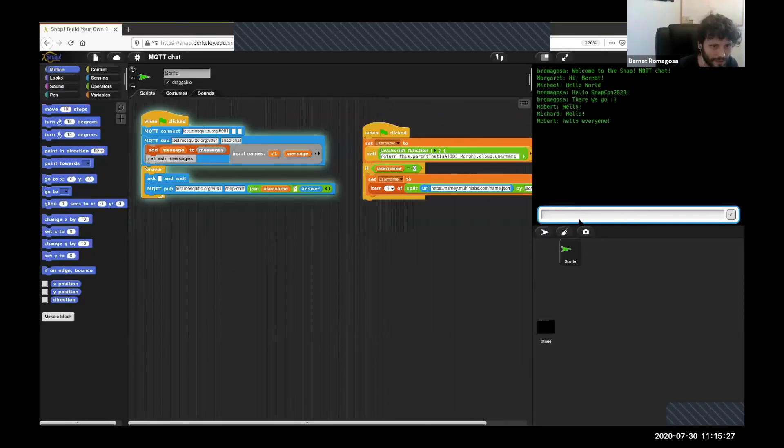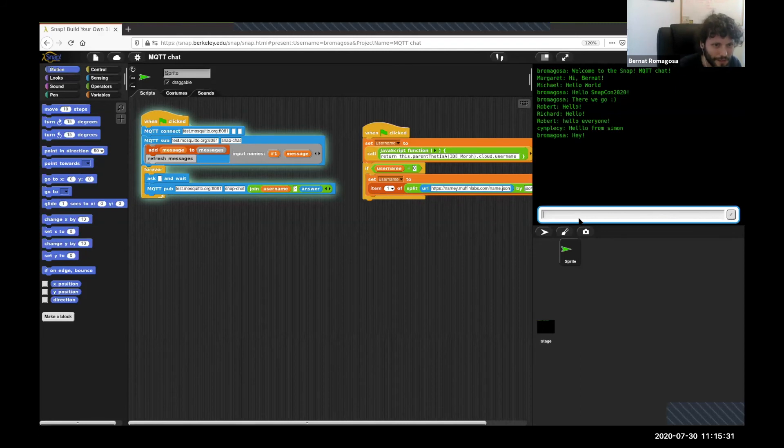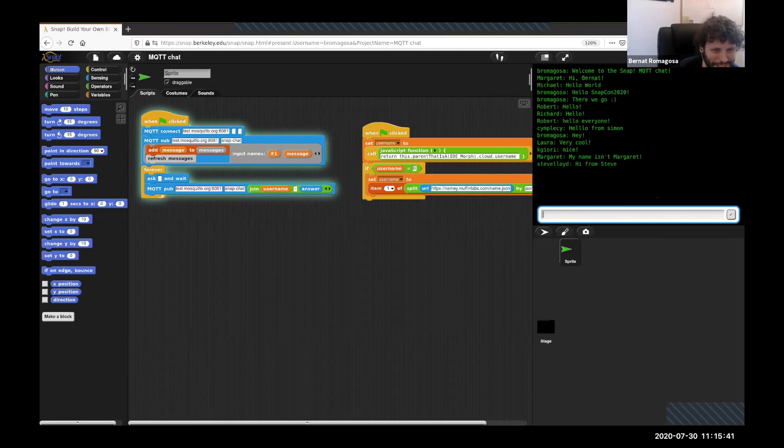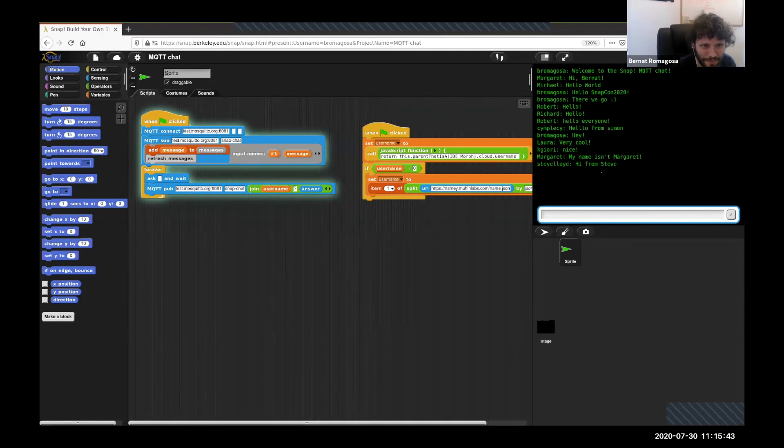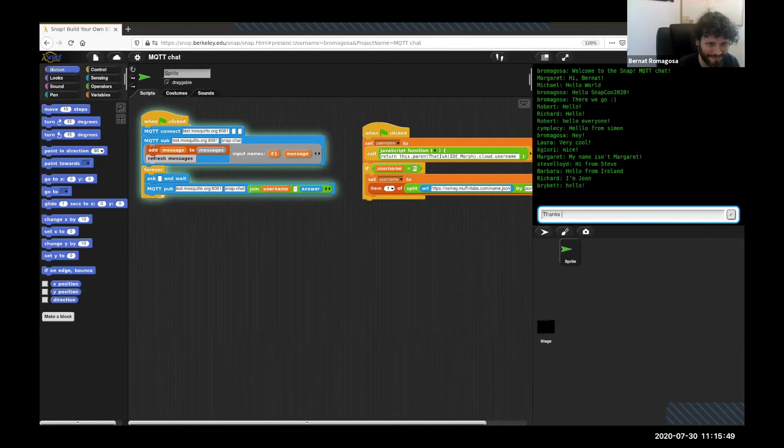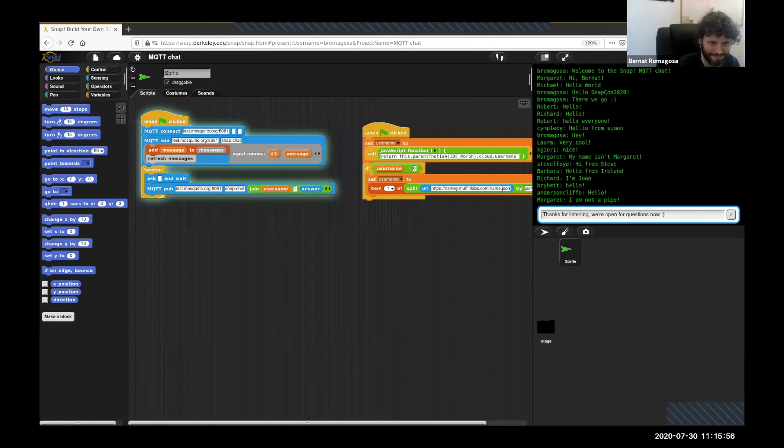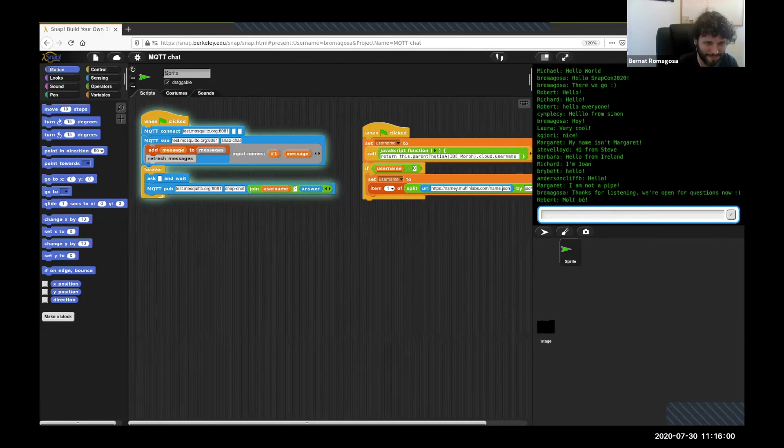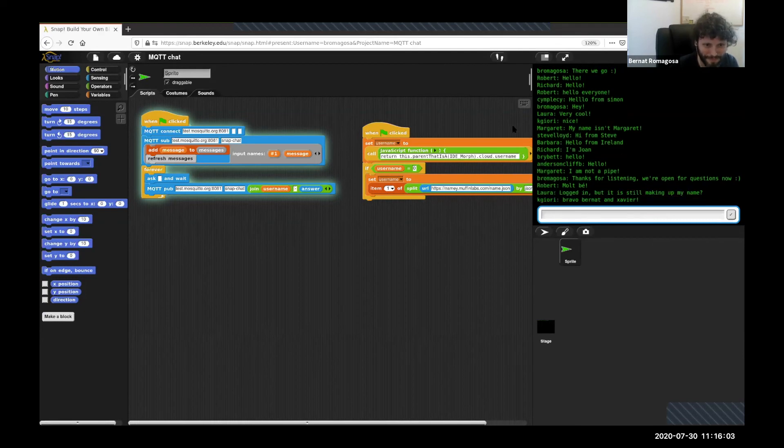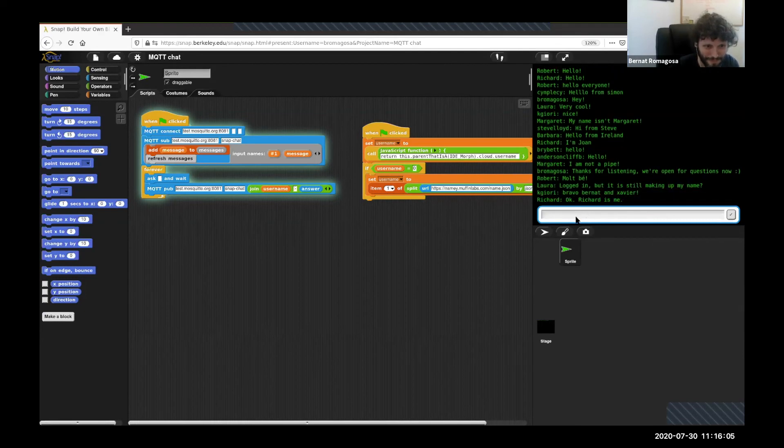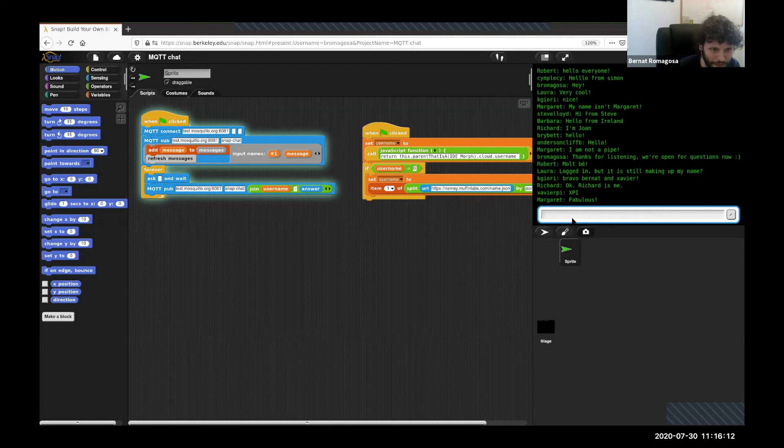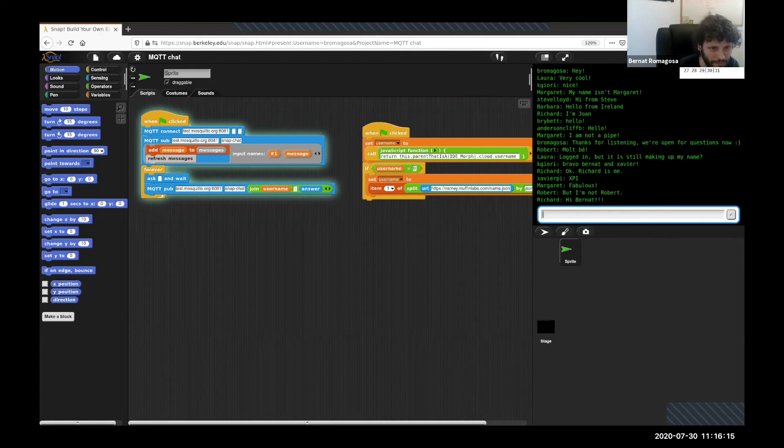This is taking your username if you are logged in, and if you are not, it's making up your name. If you have any questions, feel free to actually ask them here in the chat.